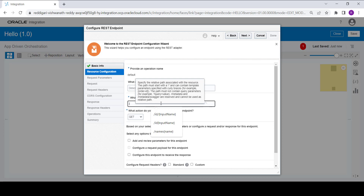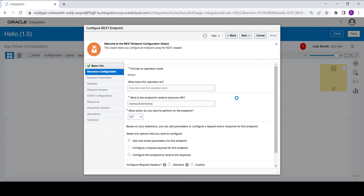Here we need to give the URL. I am giving it as slash names slash, and within the flower braces we give it as 'enter name', so we are creating an input parameter. This integration will take the value entered in the parameter and concatenate it with a constant greeting message.